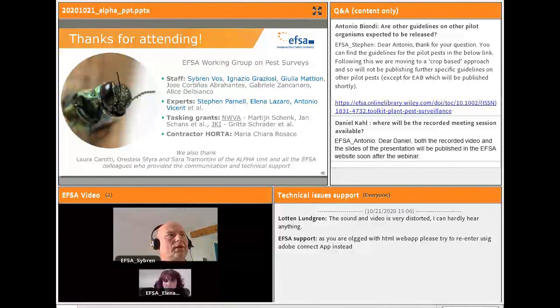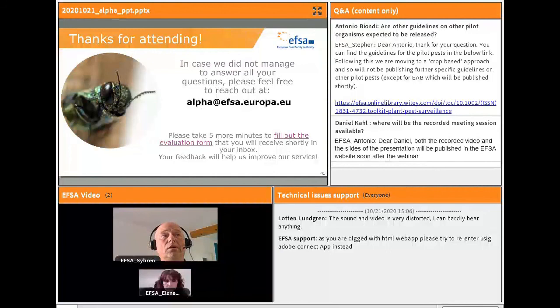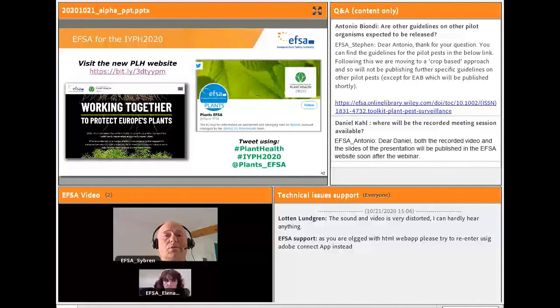I hope that you have enjoyed this webinar and I really want to thank you for attending. I would like to thank the EFSA working group on pest surveys, all the staff, the experts involved, the tasking grants, and our collaboration with member states, as well as contractor ORTA. For further clarifications, feel free to contact us at the provided mailbox. In the context of the International Year of Plant Health, we have also developed a specific website where you can find information on plant pest survey activities and other EFSA plant health activities. Thank you all.